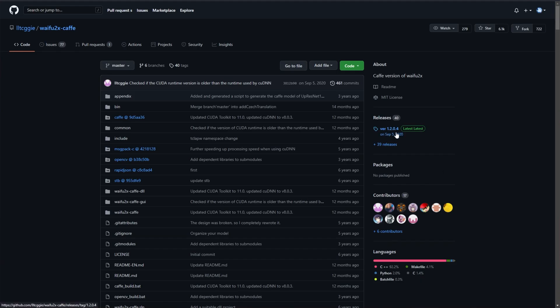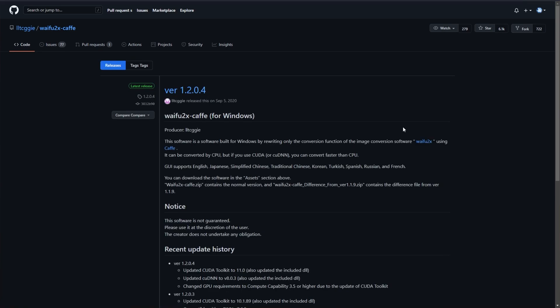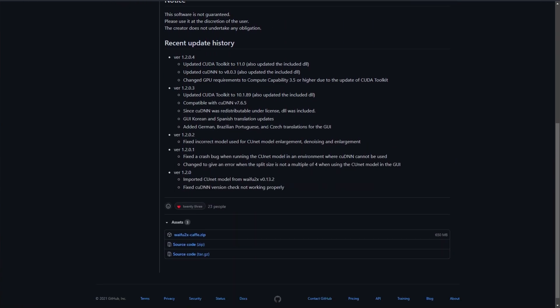When you click this latest version on the right-hand side, you'll be taken to this page. Scrolling down under the latest release, you'll find a bunch of blue links. You'll be clicking the first one, waifu2xcafe.zip.